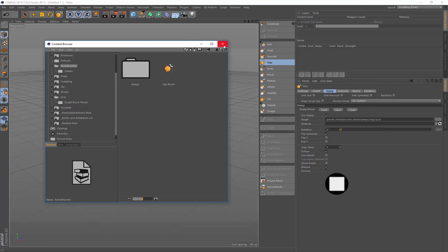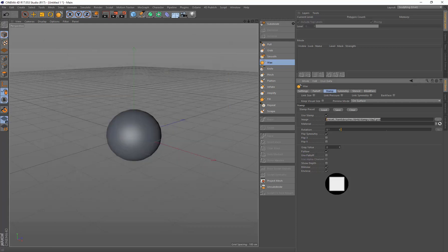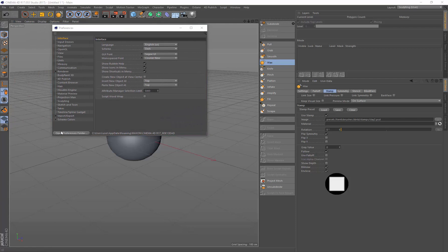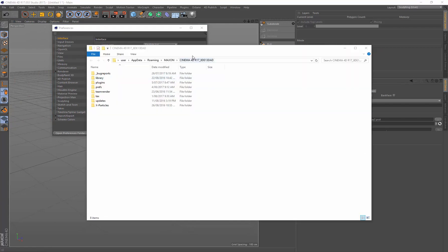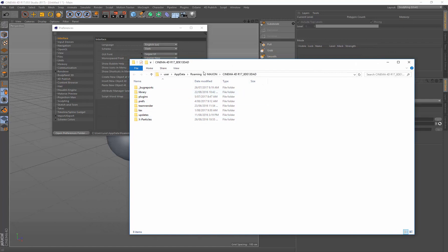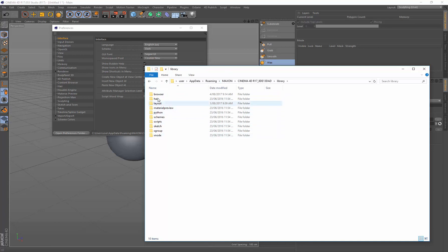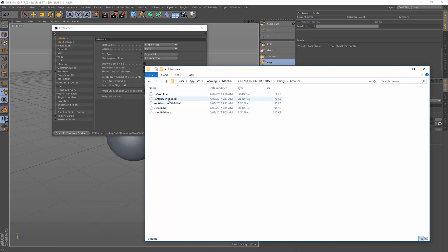So I'm just going to close this down. Oh, before I do, I need to come up and find that library. So you go Edit Preferences, and then go Open Preferences. And that will take you to where the files are in your installation for your user preferences. And under Library, under Browser, you'll see your brushes there. So that's the brush library that we just created.